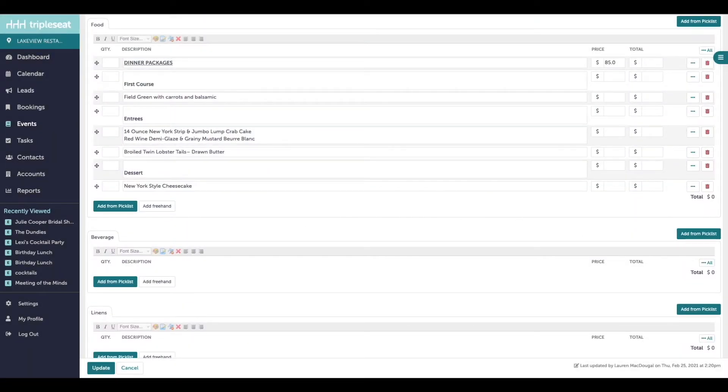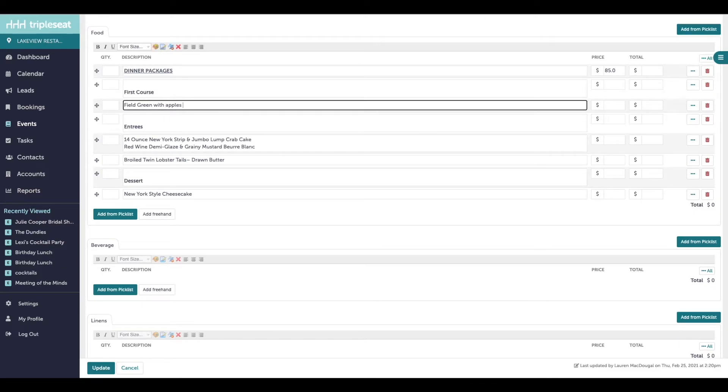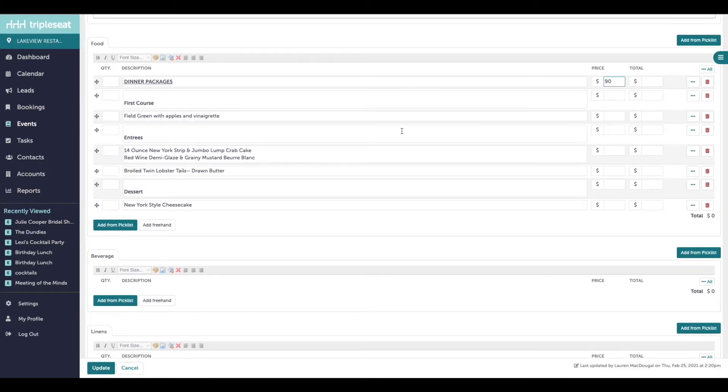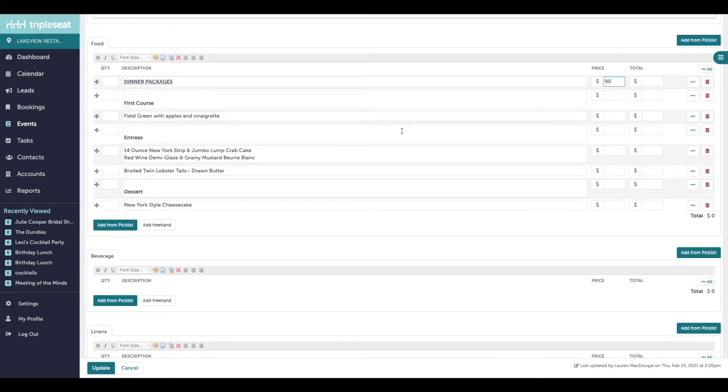Once added, you can edit the description of any item or adjust the pricing, and know that this will only make a change for this event. It's not going to impact existing or future events with this same menu.